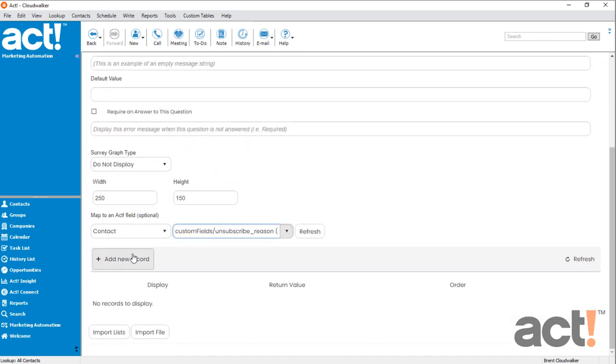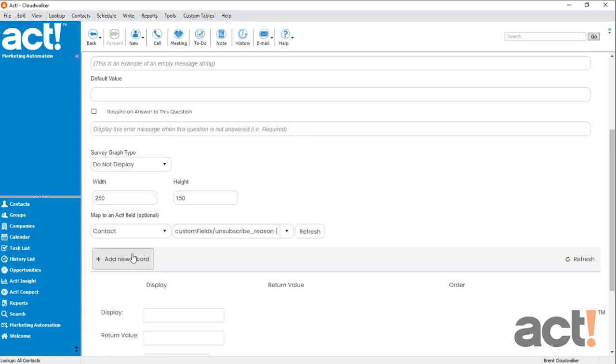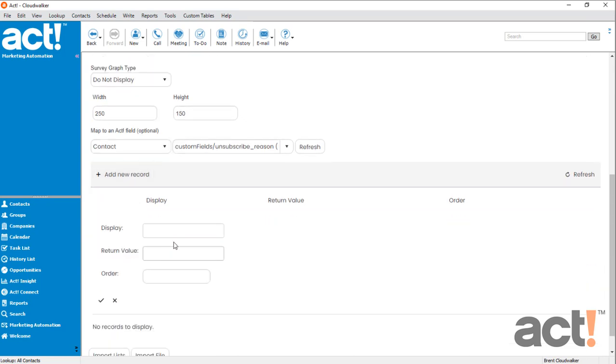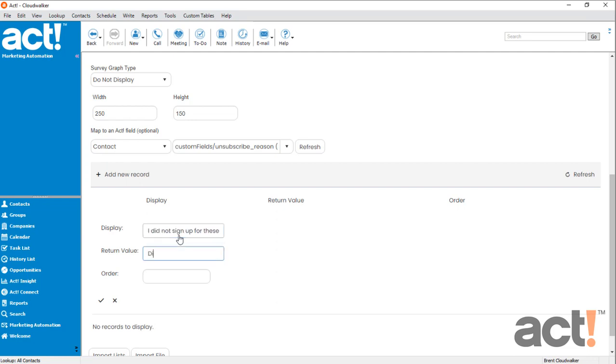Now I'm going to click Add New Record, and this is where I can start to choose the responses that will appear in the dropdown list. So my first response is going to be, I did not sign up for these emails. The return value to my database will be simplified as, did not sign up. And I want this option to appear first in the list, so I'm going to set the order number to 1.